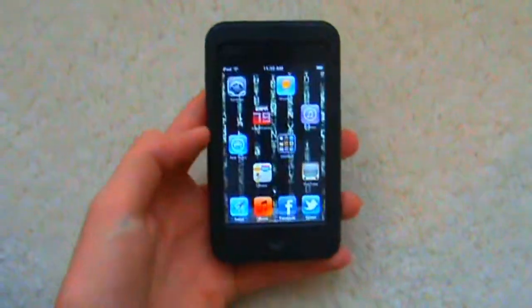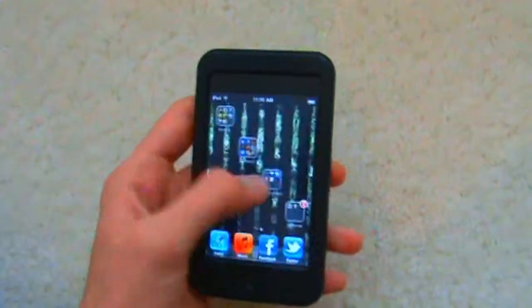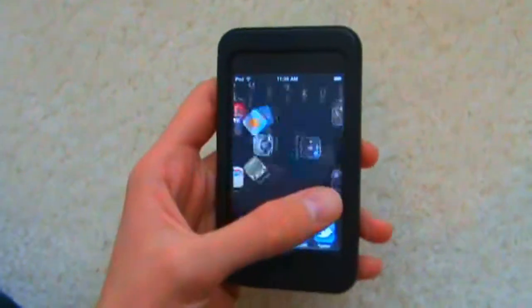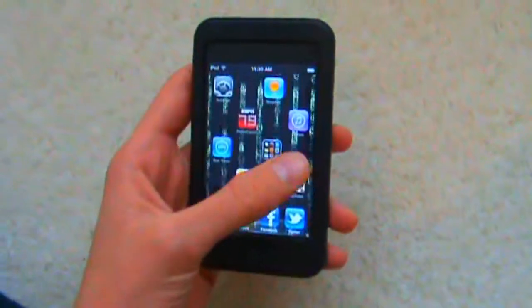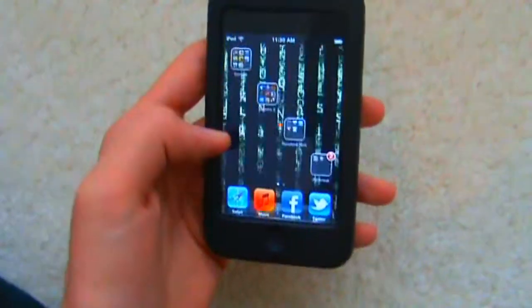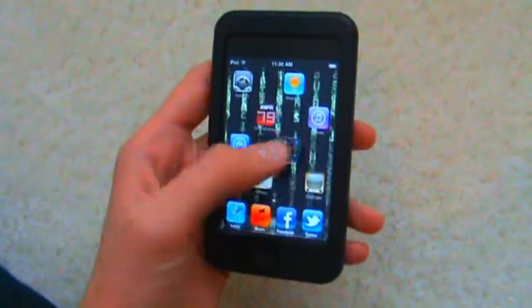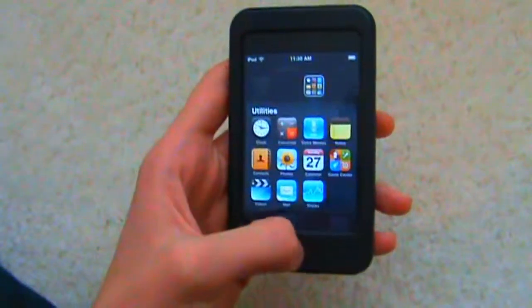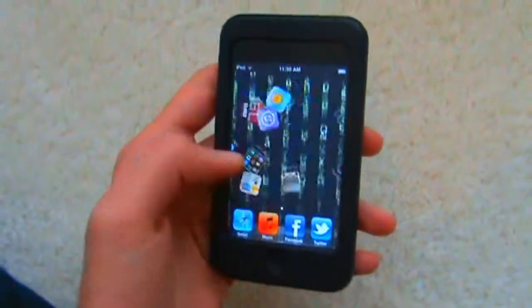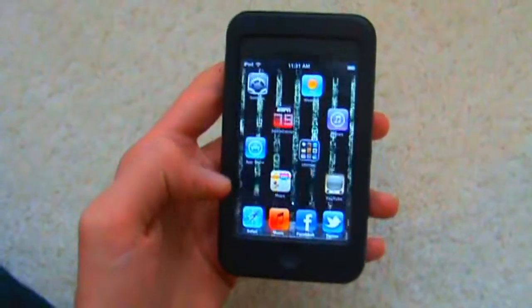Hey guys, what's up? This is NoTriHard here making a video today. It's not a Call of Duty commentary — I'm starting to stray away from those a little bit, especially since I haven't actually played Xbox in a little over a week. It's pretty sad, I know. I wish I could get on, but I don't have gold right now. Just doing different things right now.